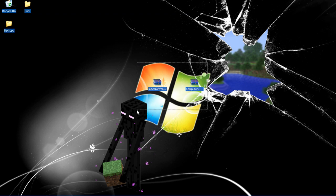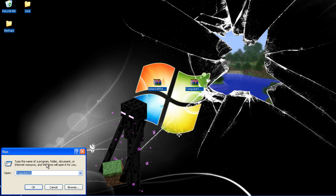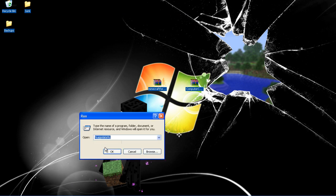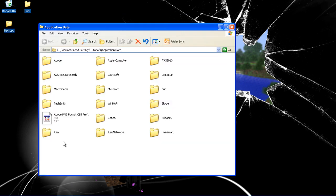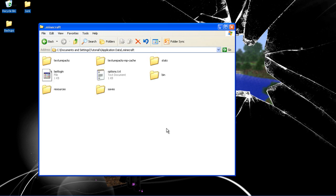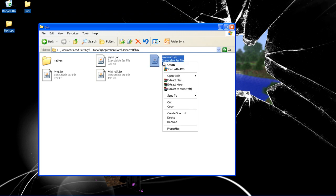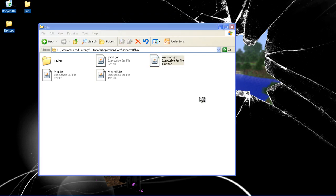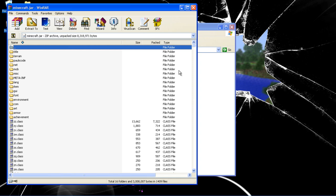After you did that, go to Start, press Run, and write in %appdata%. Click OK, double click .minecraft, double click bin, and right click on minecraft or minecraft.jar. Open with WinRAR.